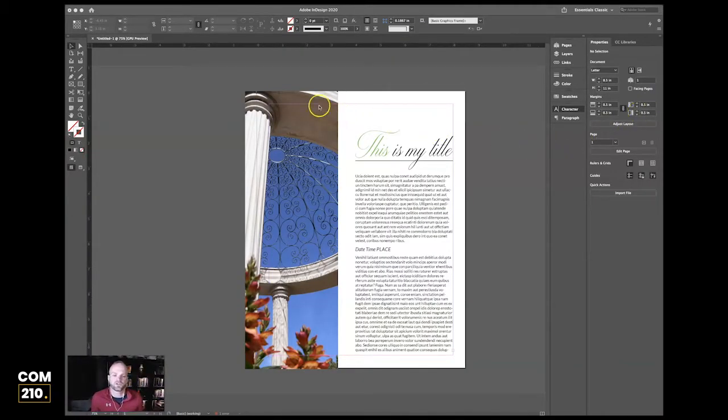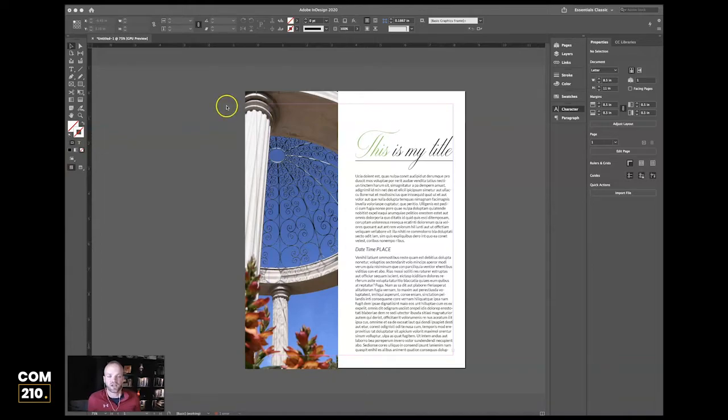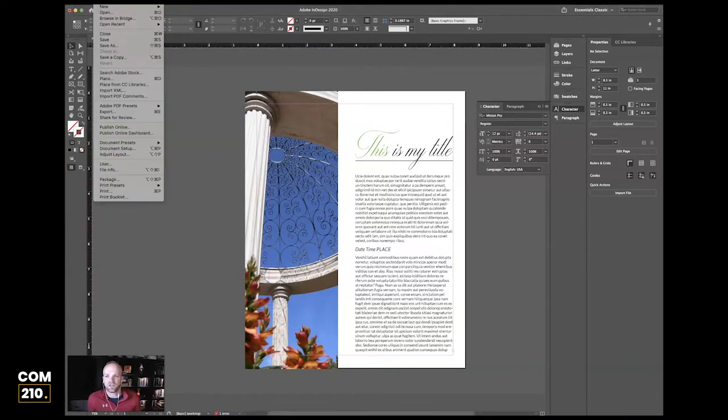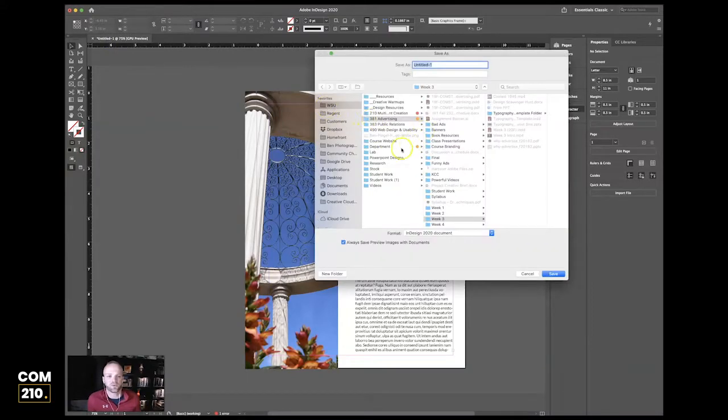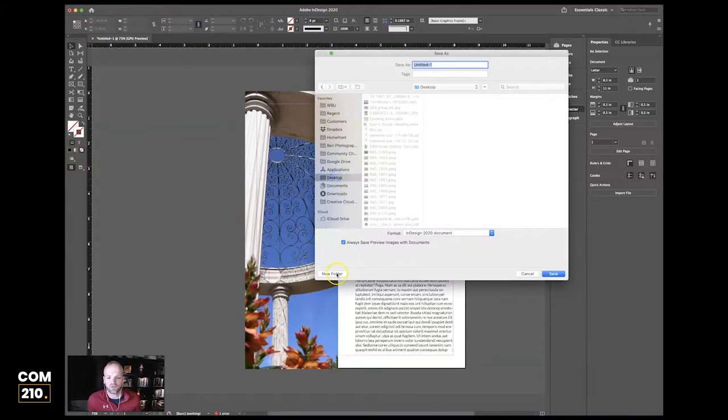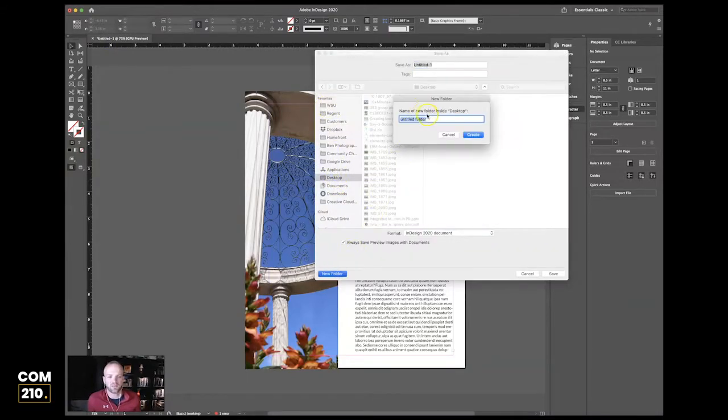The last thing that I want to show you now as we go through this is a little bit about saving and exporting. The first thing that you need to be doing is go File > Save As, and you're going to save your project within your project folder. I'm just going to put this on my desktop.